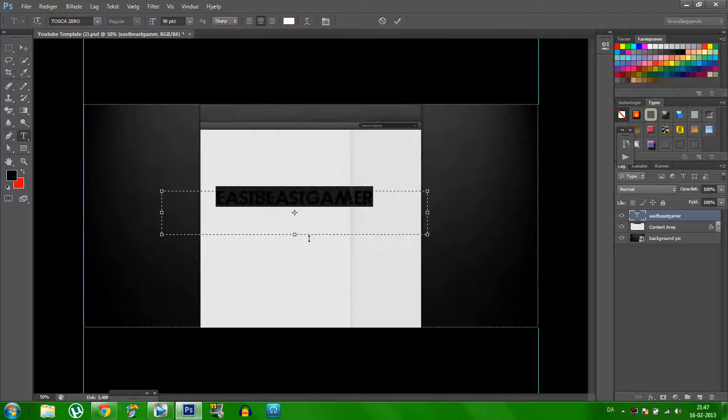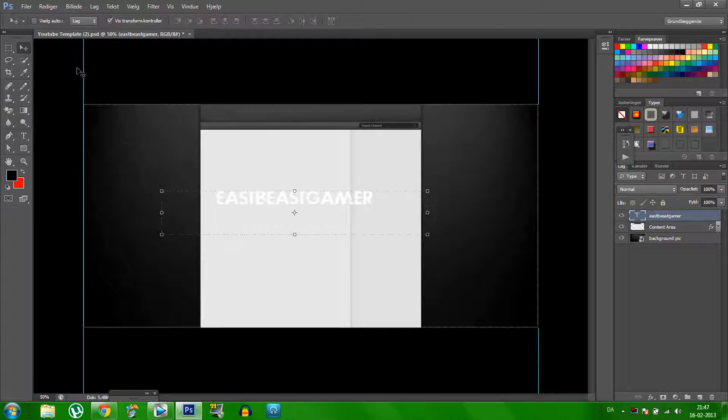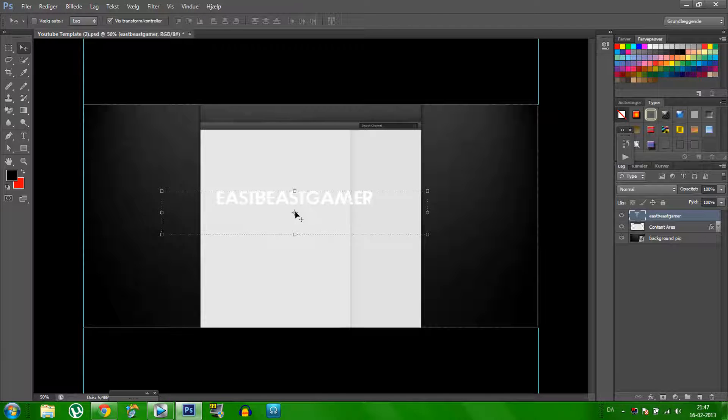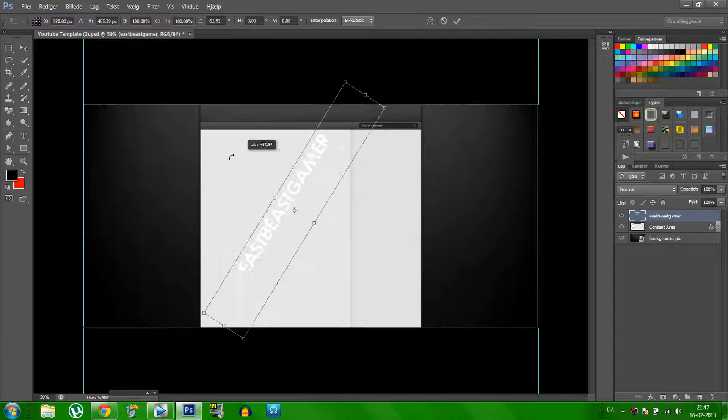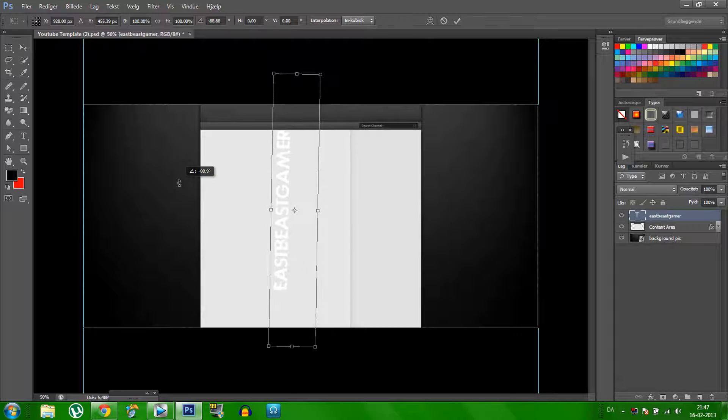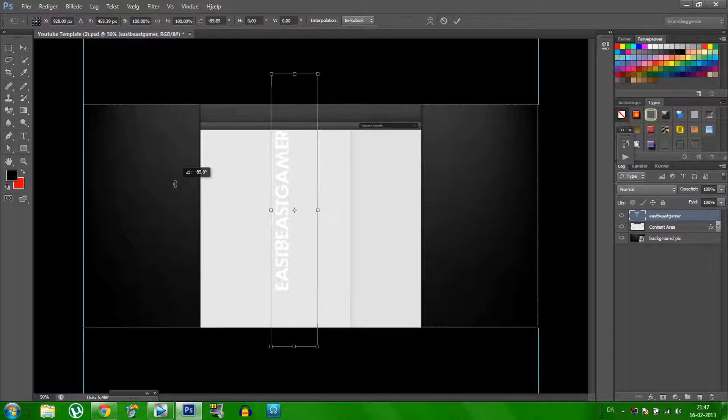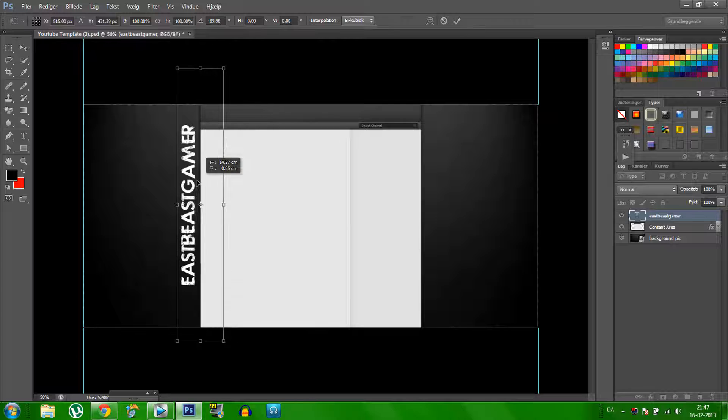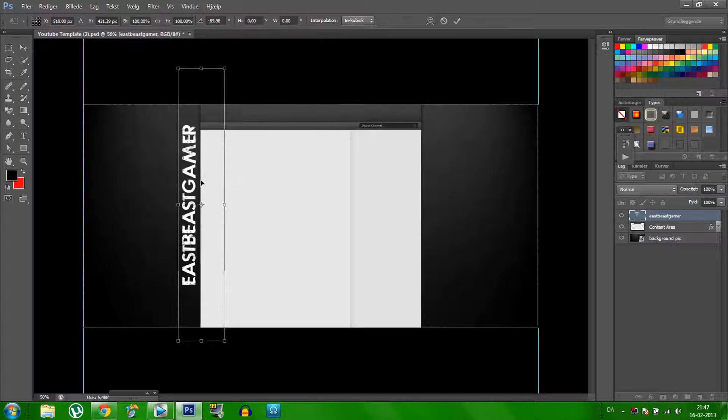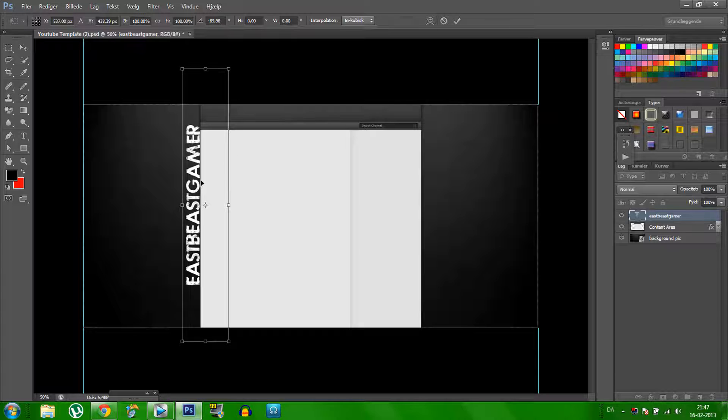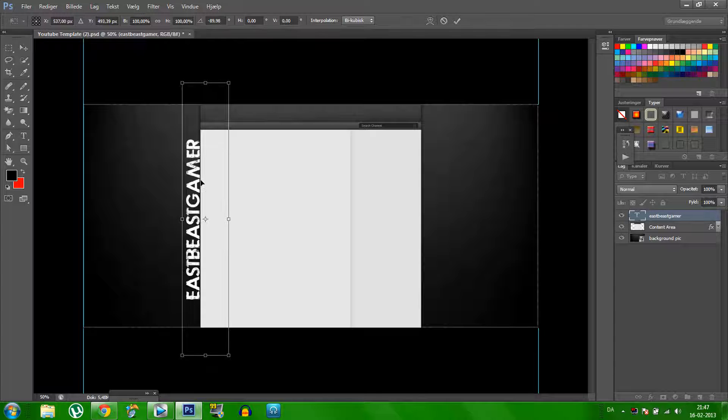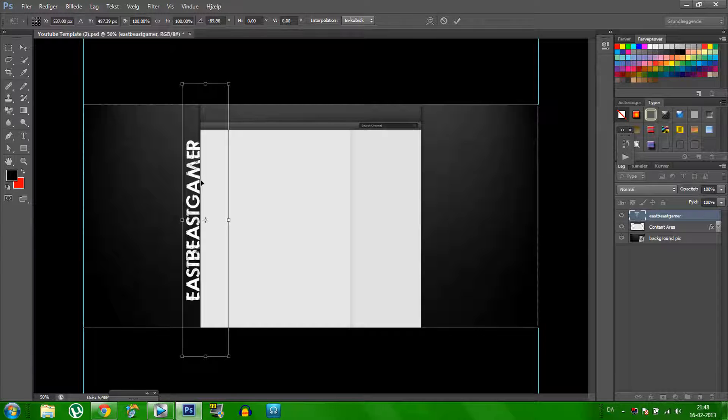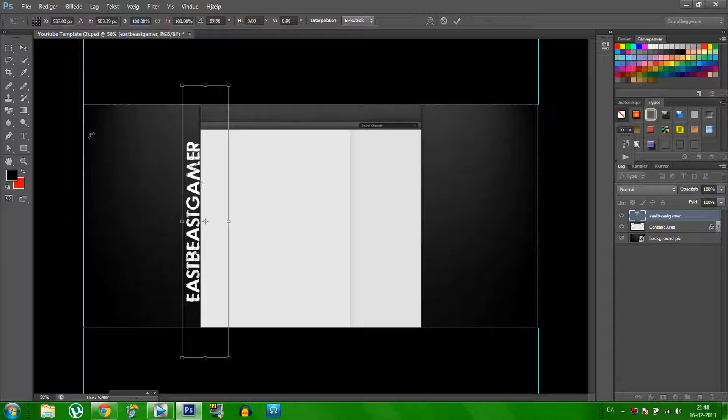And then you click in the middle here and then you can rotate it, rotating. Click here, and then you can decide where you want to place the text, and I think here is good.